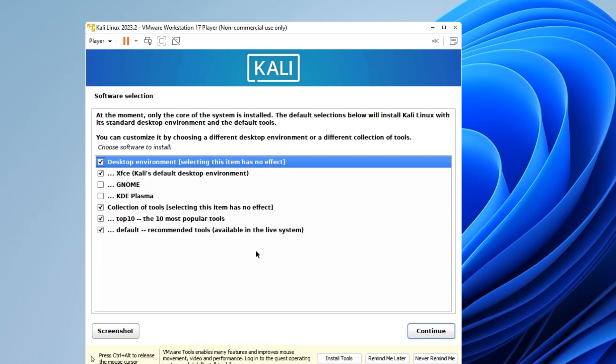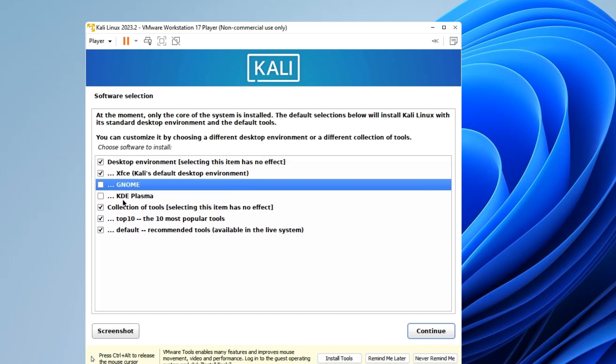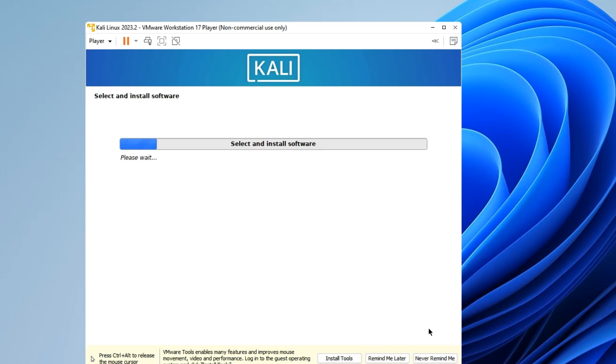Now we have to set our desktop environment. By default it is set to Xfce, which is a very good desktop environment. It looks really nice and everything works fine. But if you need GNOME or KDE Plasma you can just select it. I'm okay with Xfce so I'm just going to continue with that and it should continue the installation.